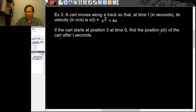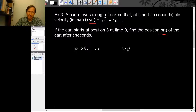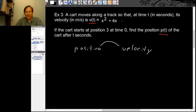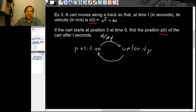We want the position function p(t) and we know the velocity function v(t). The relationship between position and velocity is that velocity is the derivative of position. If you knew the position function, you could find velocity by taking a derivative. But this time we know the velocity function, so to get back to the position function we need to undo the time derivative — in other words, calculate an antiderivative.